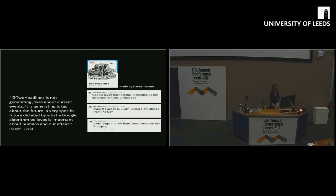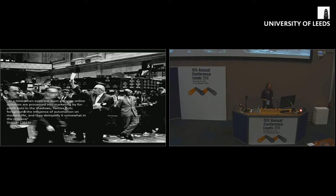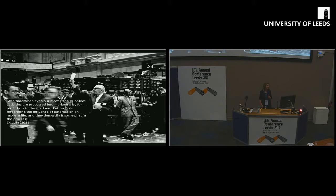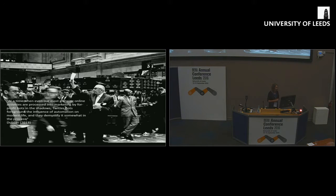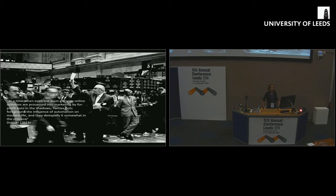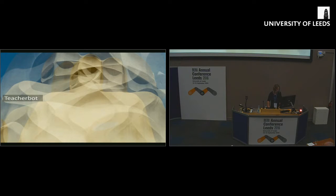There's a wave of bots which have a politics, they have a point to make. I like this quote from Rob Dubin. At a time when even our most glancing online activities are processed into marketing by for-profit bots in the shadows, Twitter bots foreground the influence of automation on modern life, and they demystify it somewhat in the process. I like this notion of demystification, about foregrounding the influence of automation and making us think about what it means.